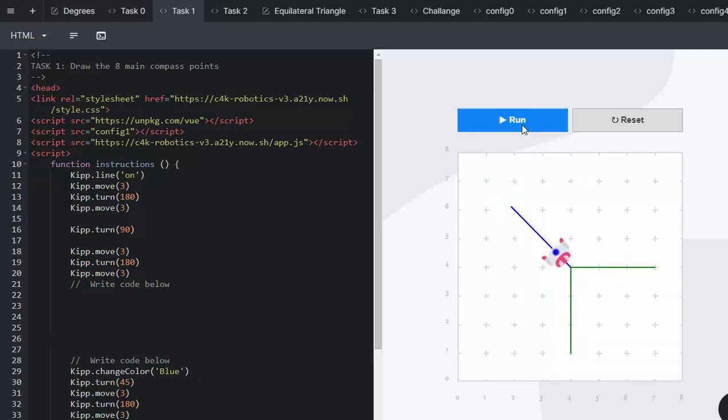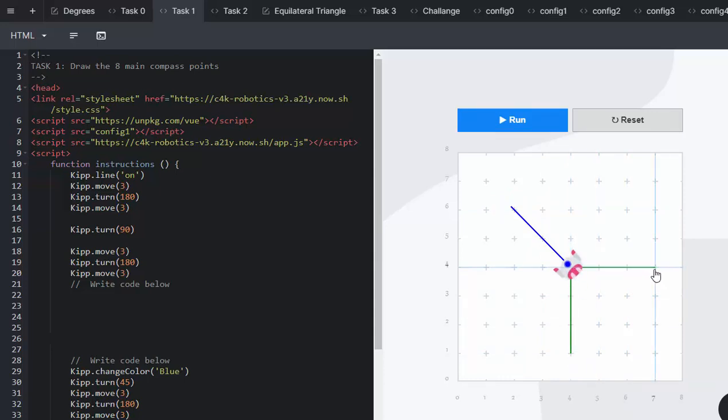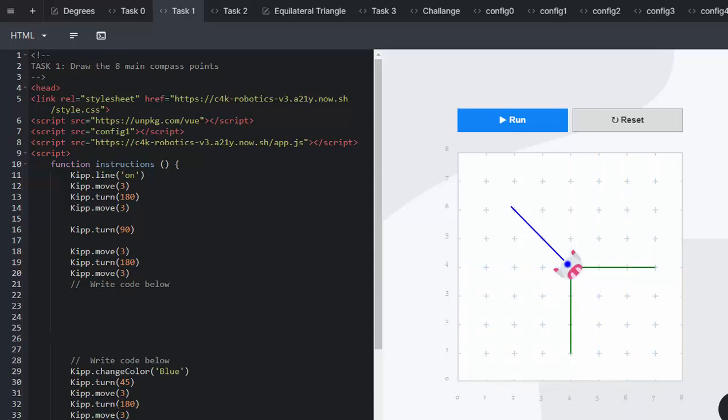In the first instance, Kip is creating these green lines, which is going to be our main cardinal points. He's already created east and south.